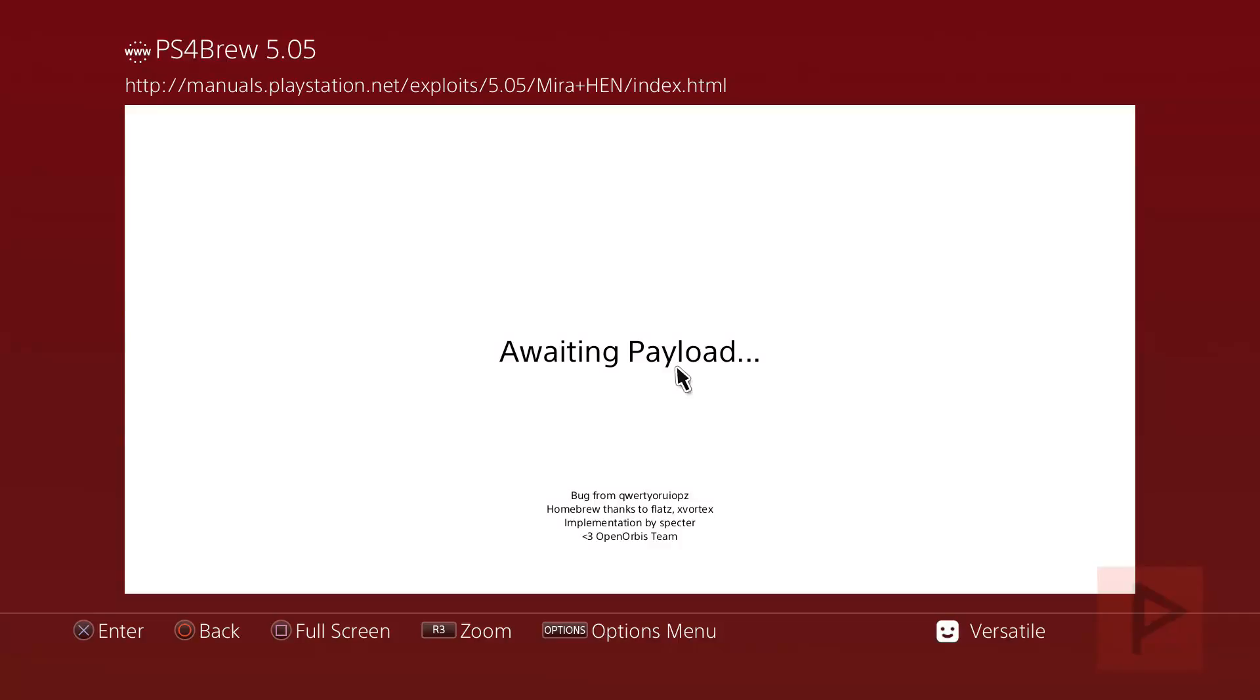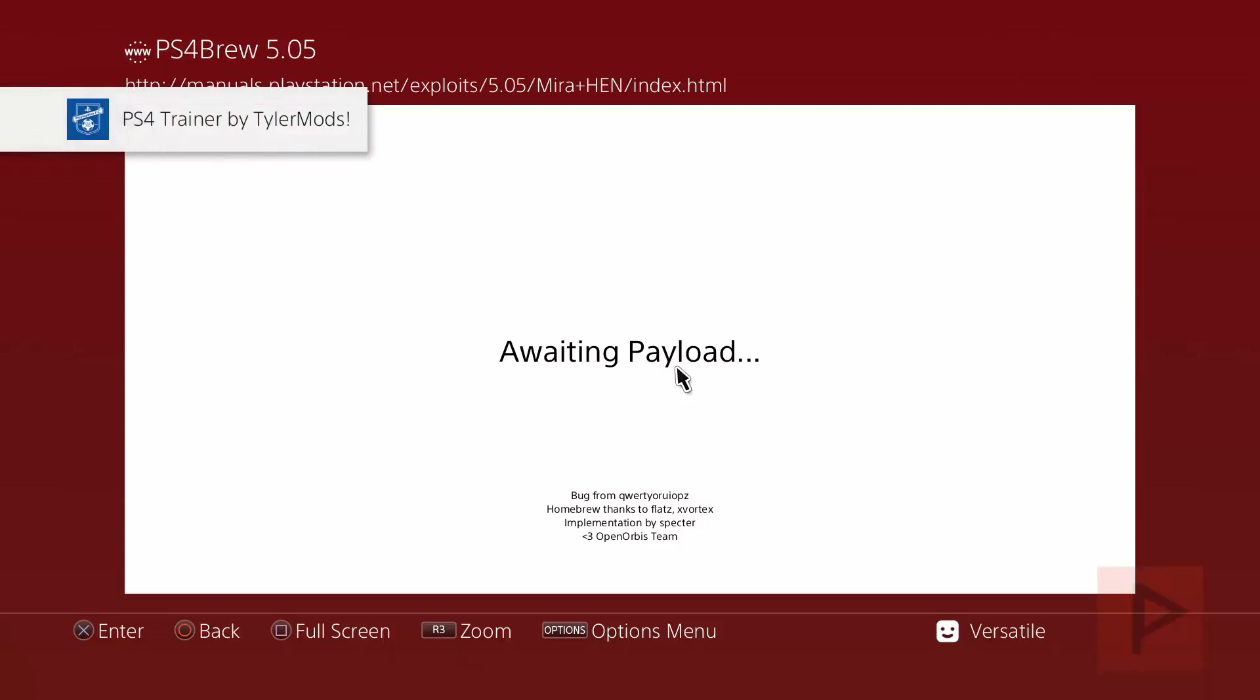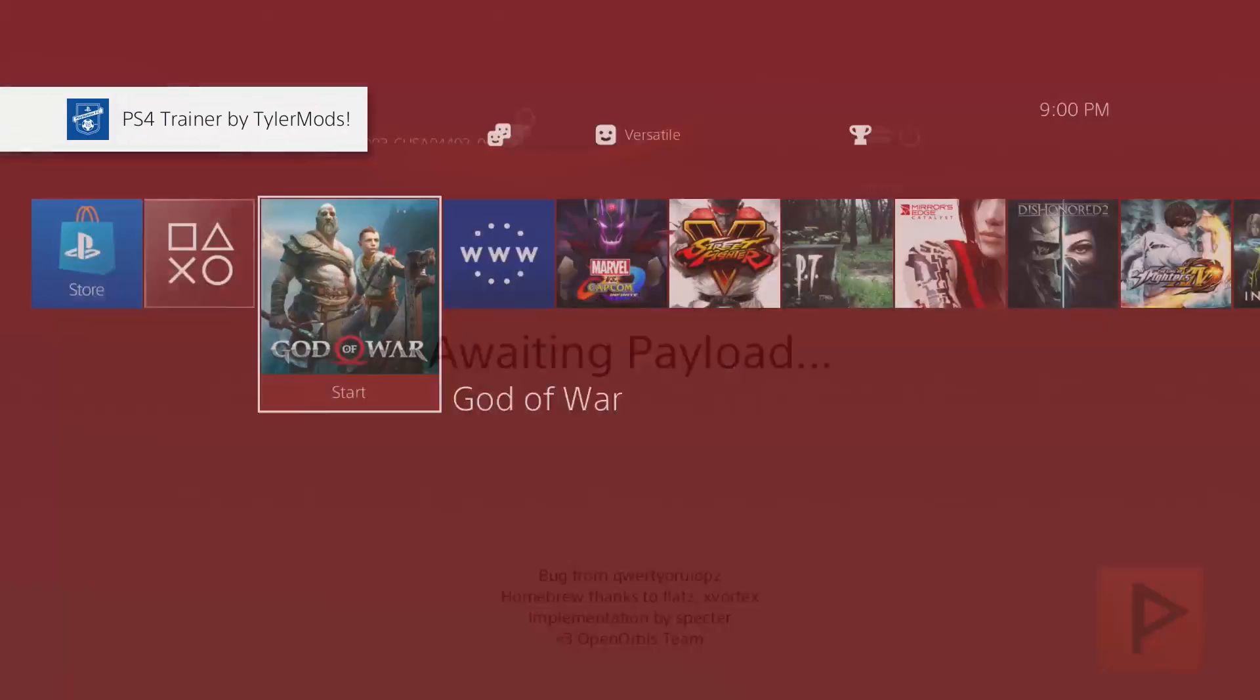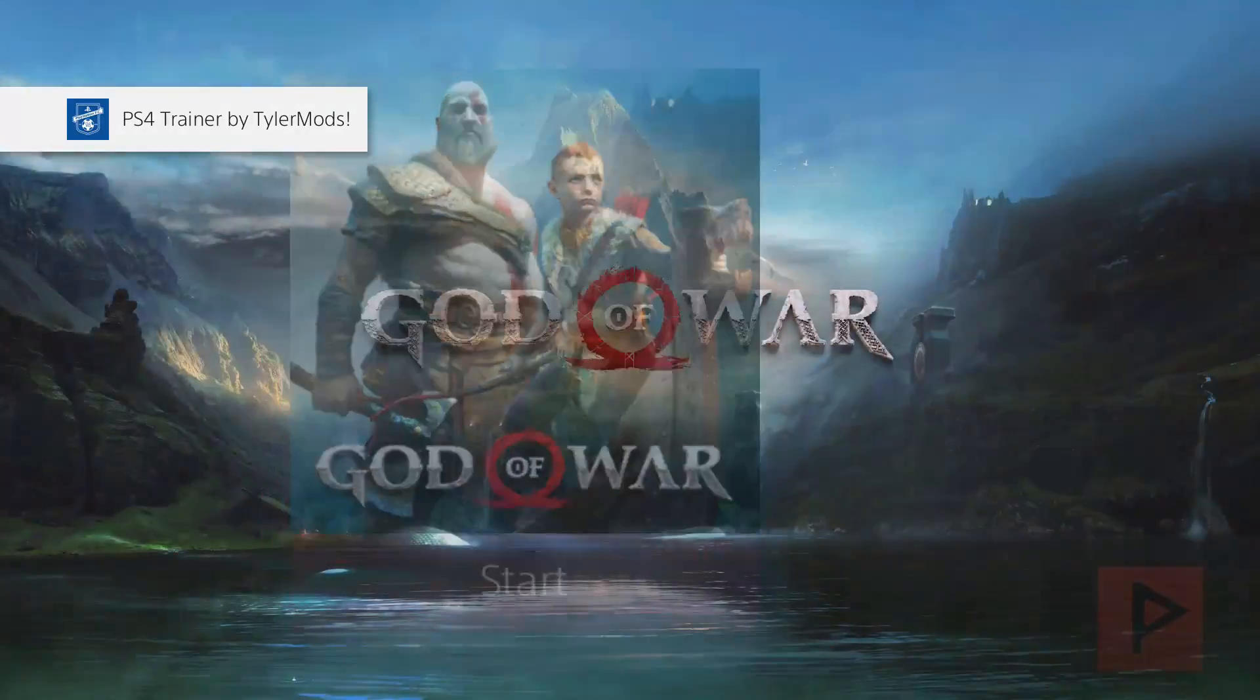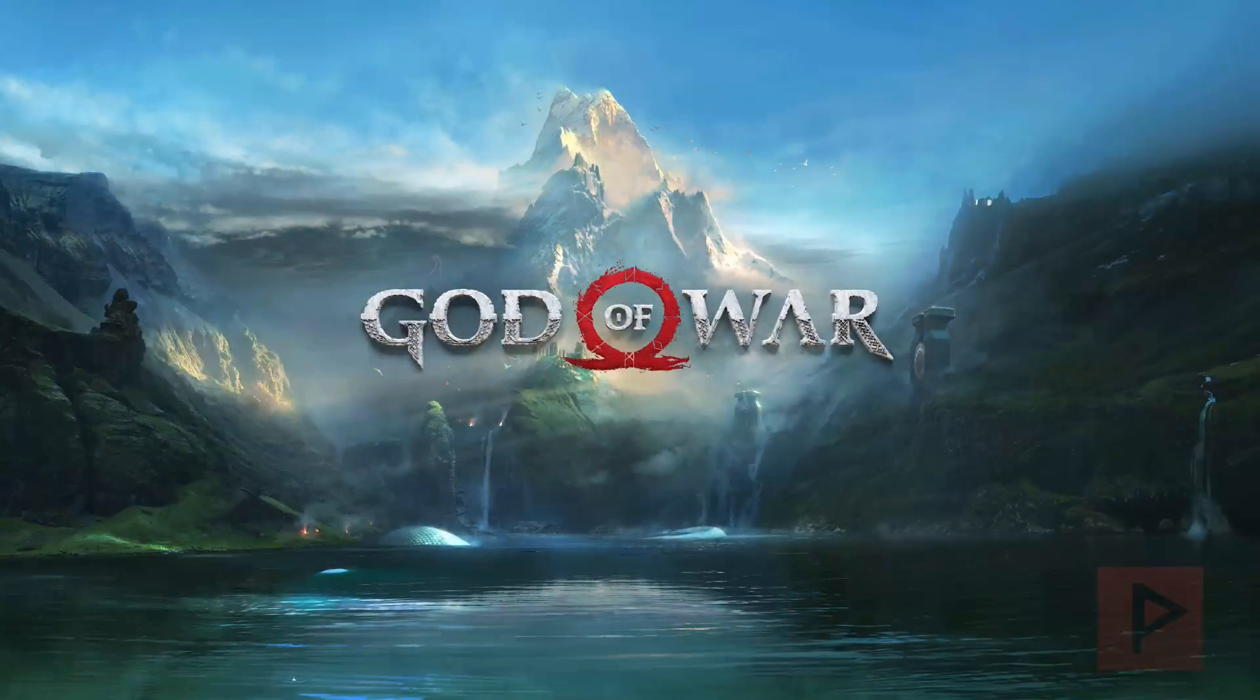My program is acting weird right now, so let me just restart the program and then we'll send the payload over. Once you have the payload sent over, you'll see a notification screen like, about now, great. And then once that is done, go ahead and run the God of War game and we're ready to have a lot of good time.